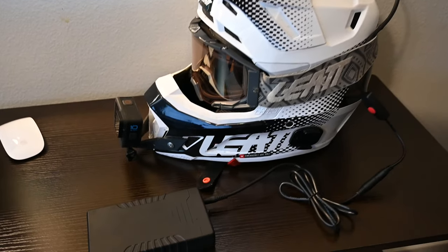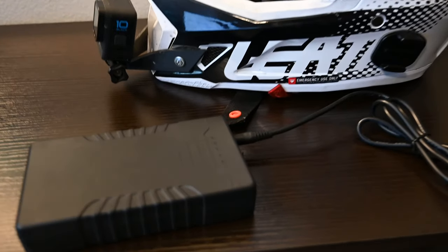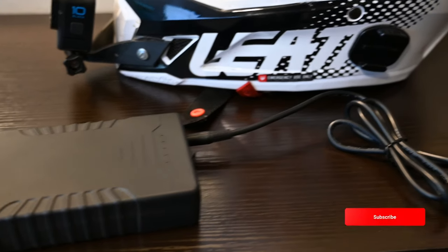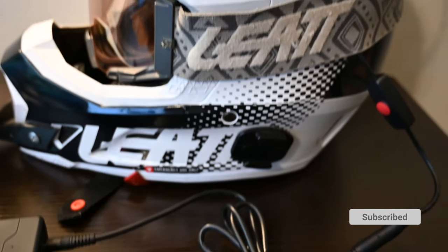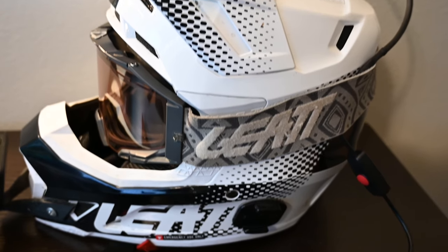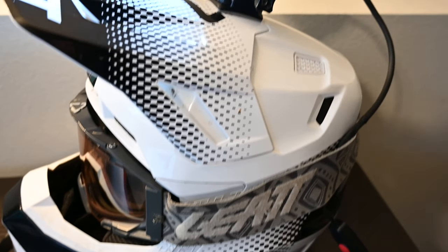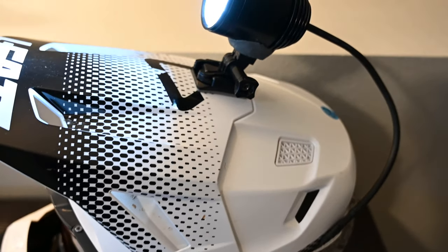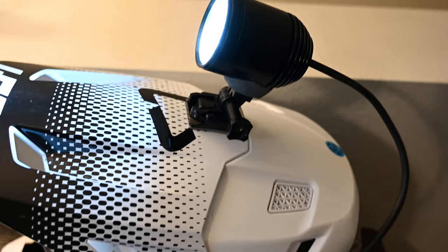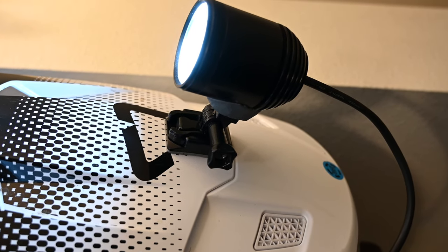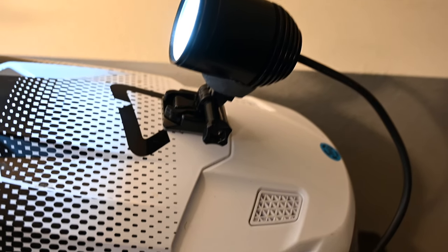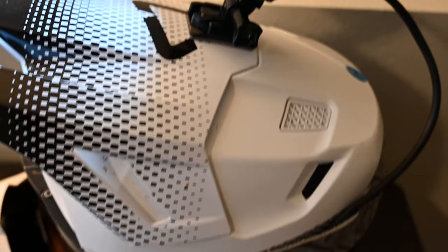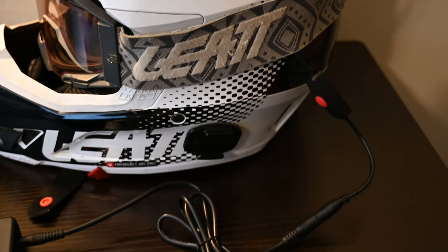So there you go, guys. That is our budget helmet light build. Not too difficult, right? Pretty easy to assemble yourself, and you're going to save a ton of money over some of the commercially available kits, but you're going to get equivalent performance out of it. If you guys have found other components that work really well, please go ahead and leave a comment below and let us know how it worked out for you.